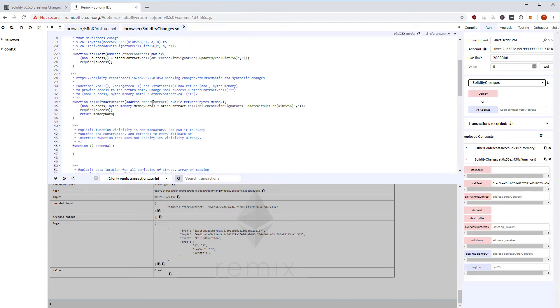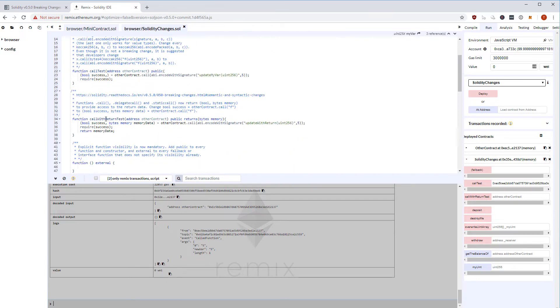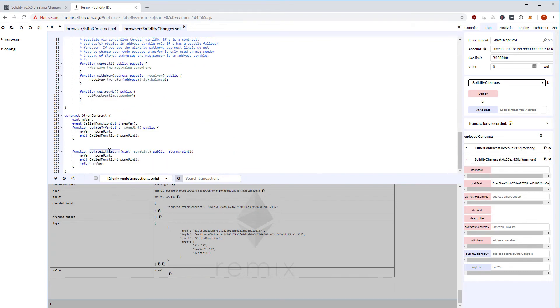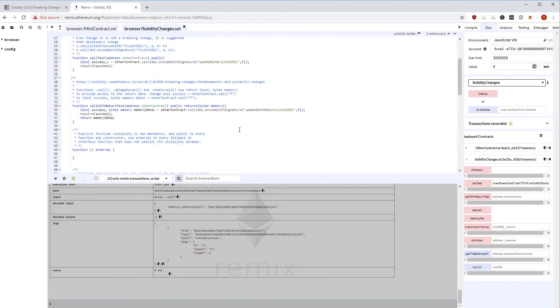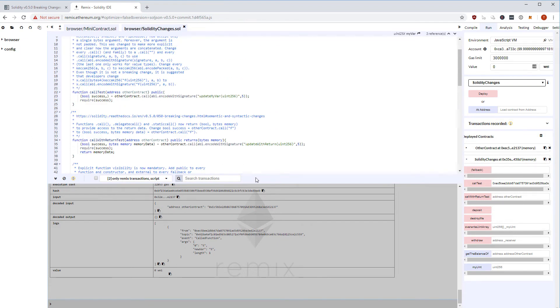I have another function called callWithReturnTest that also takes an address. It uses the new tuple syntax to call updateWithReturn in the other contract and captures the return data. The updateWithReturn function takes one argument, updates the variable, emits an event, and returns the variable — which callWithReturnTest also returns.